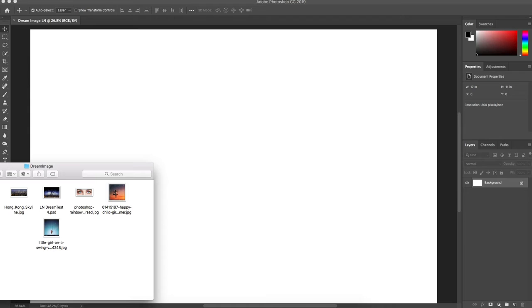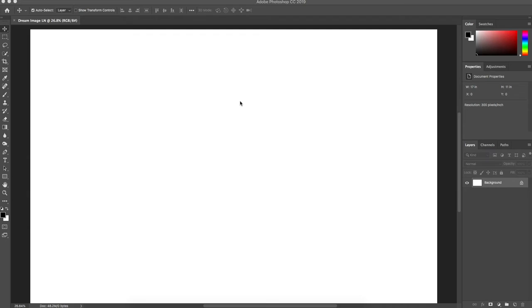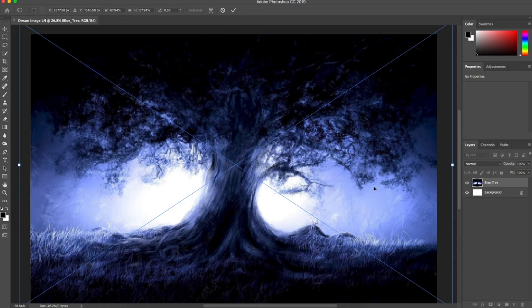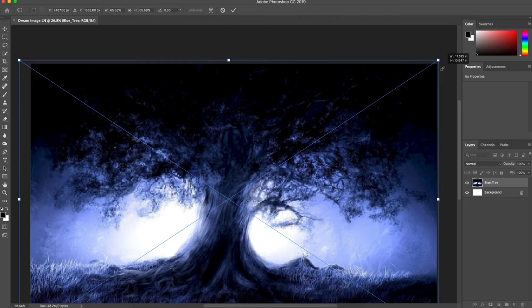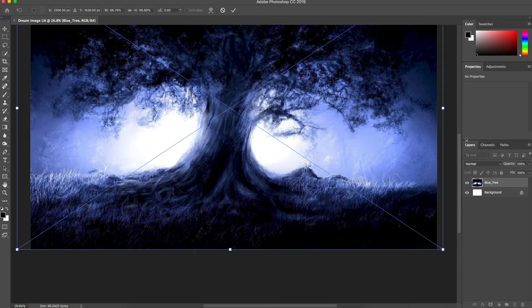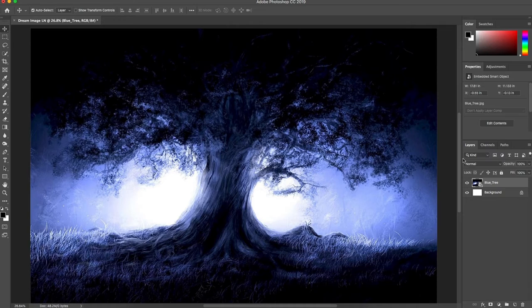The first thing I'm going to do is import my background images. I'll drag these in — I have this tree, a nice high-quality image. I need to stretch it a little bit and scale it down. I'll hit the check mark and it's positioned well.